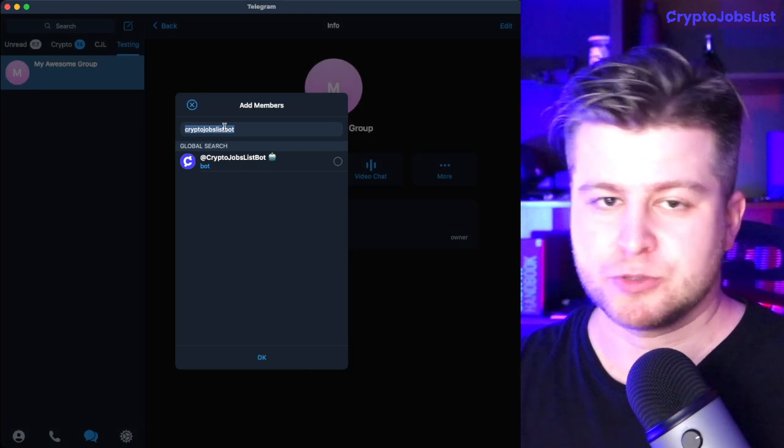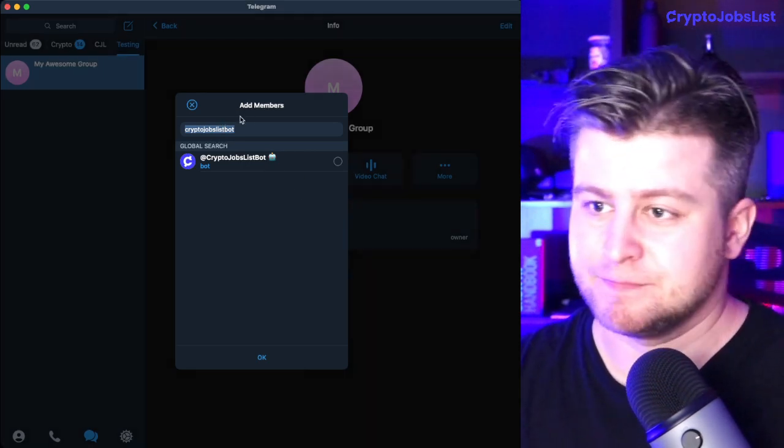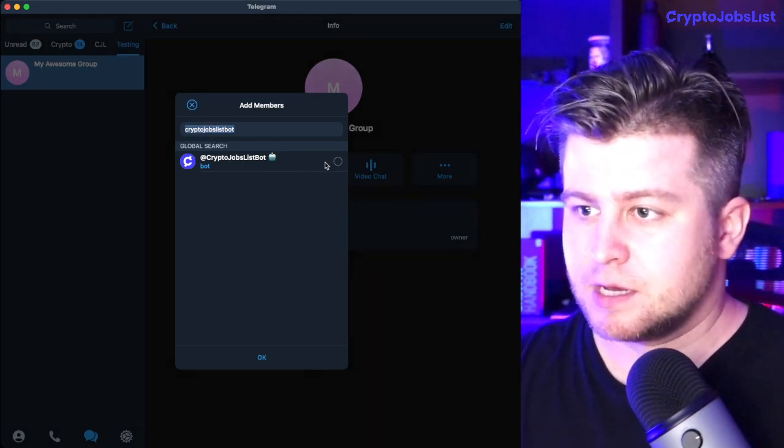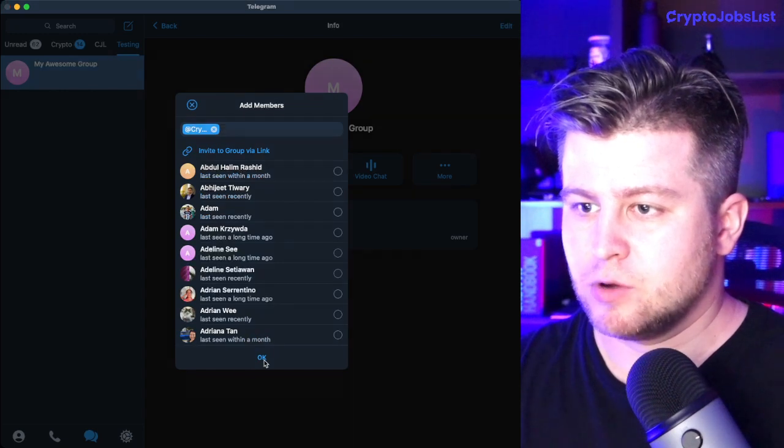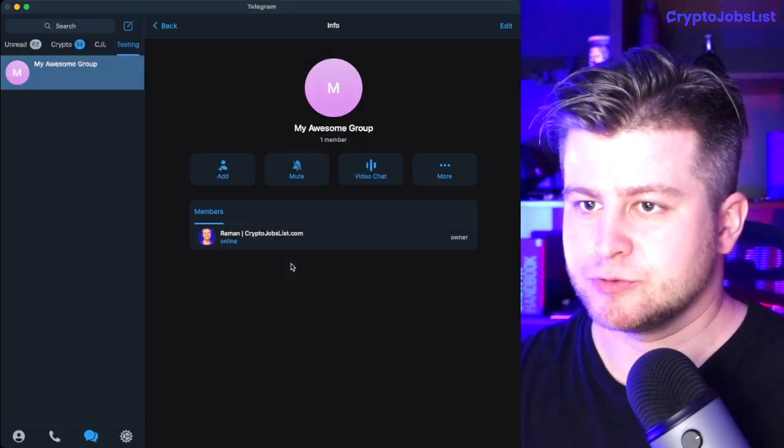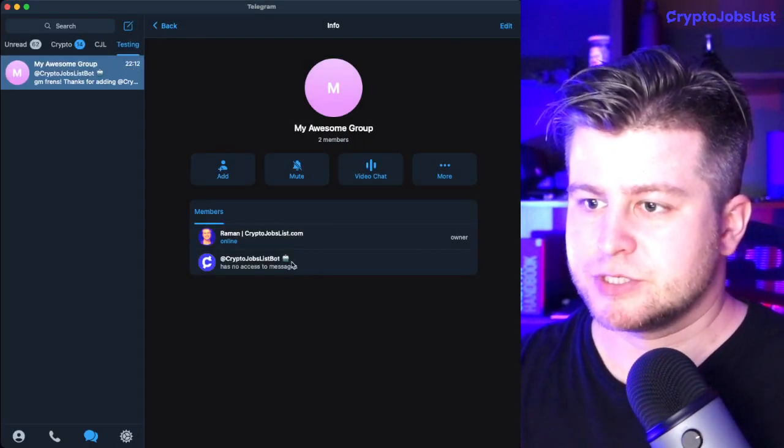Make sure that the name matches so you don't get scammed or spammed by some impersonators. Click Add, add to group.